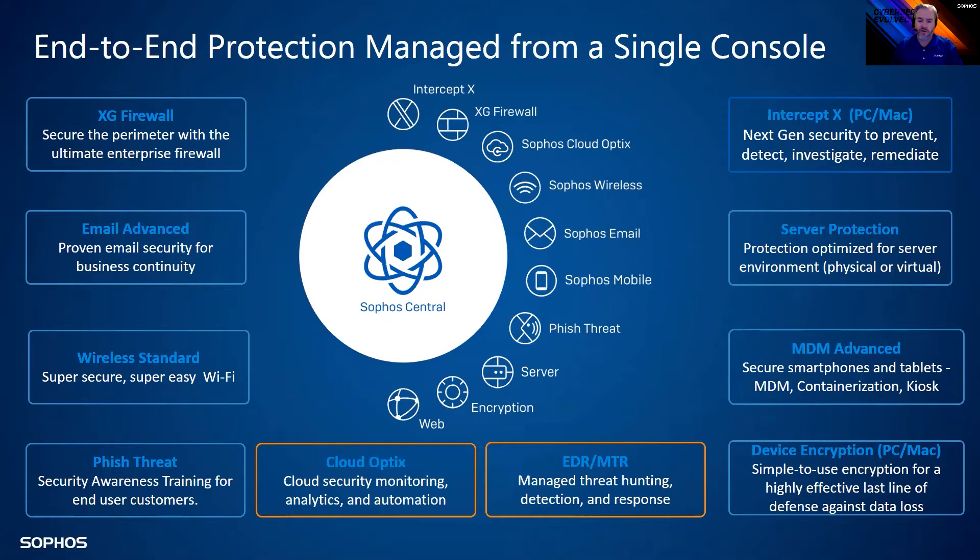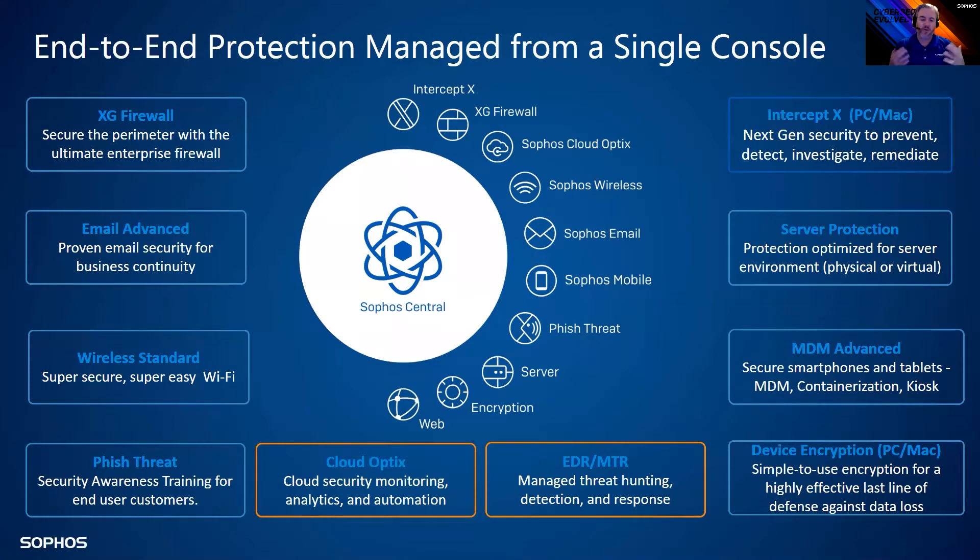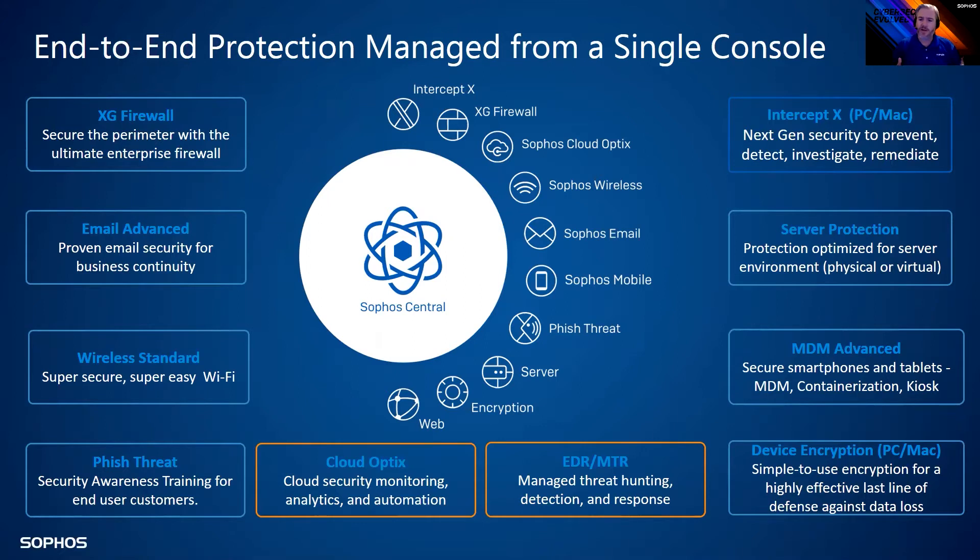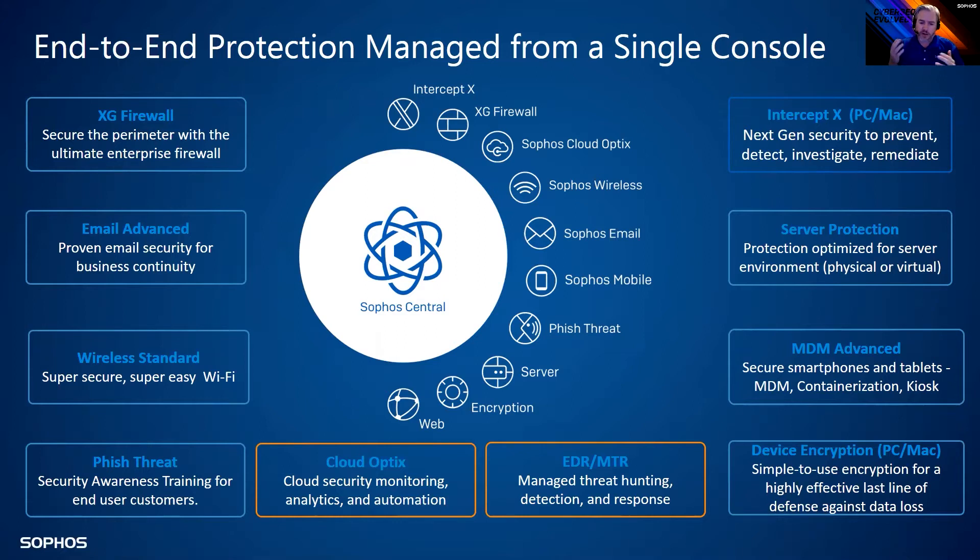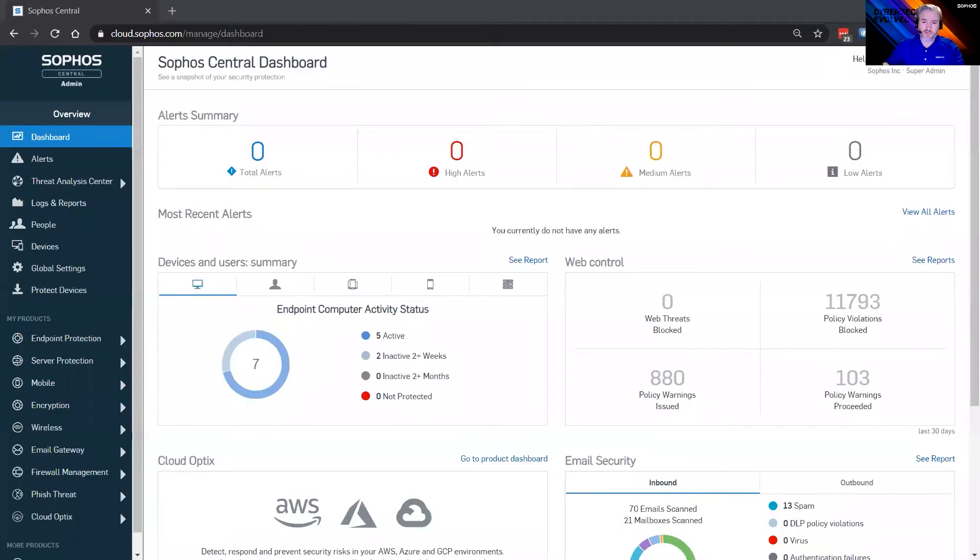I'm not going to read all these off to you, but that Sophos Central, the big white dot in the middle is our cloud managed platform. Keep that in mind, all these products can be managed within one platform, within one console. Intercept X is our flagship next gen endpoint protection, XG firewalls, our next gen firewall. Going around that circle again, public cloud solutions, mail solutions, wireless access points from Sophos.